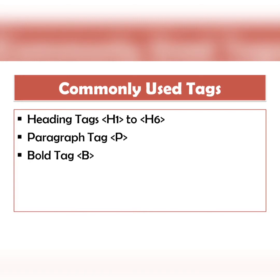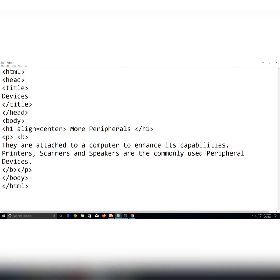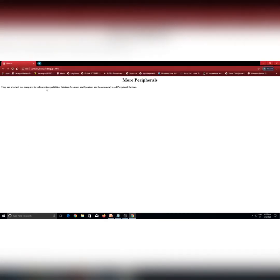The next tag is the bold tag. Bold tag ki madad se aap apne text par emphasis put kar sakte hain. For example, aapko yeh paragraph bold dikhana hai, to aapne p tag ke baad b tag open karna hai, aur p tag ke close hone se pehle b tag close kar dena hai. Again saving the changes — ab aap dekh sakte hain aapka paragraph bold ho gaya hai.